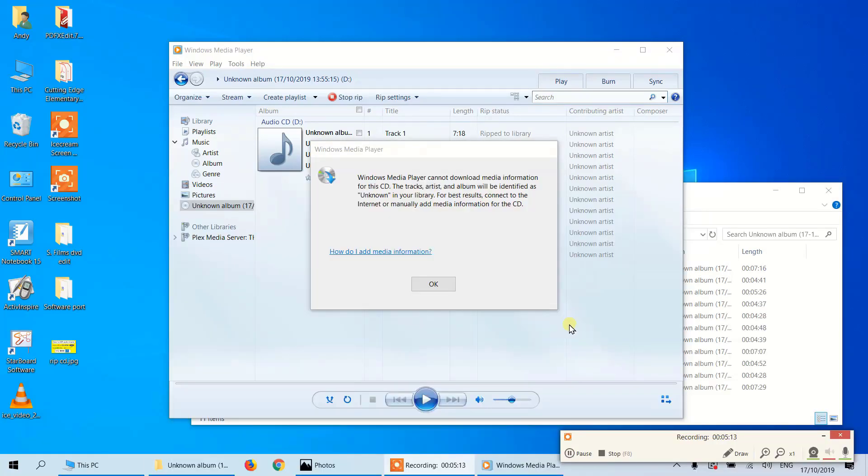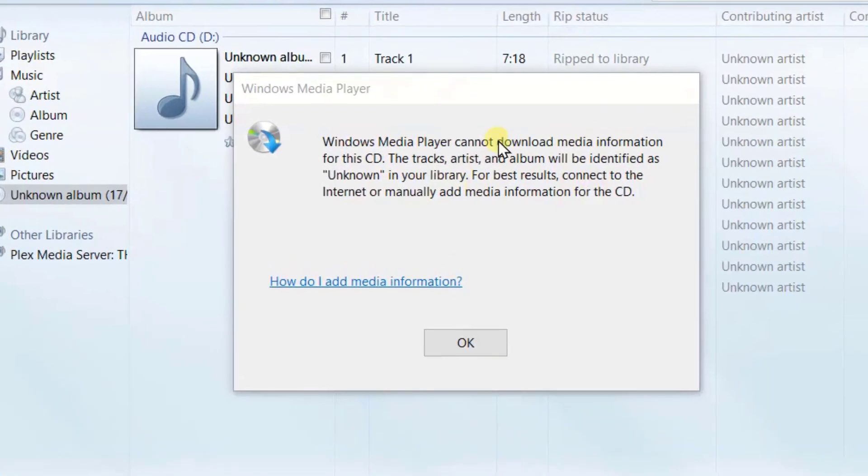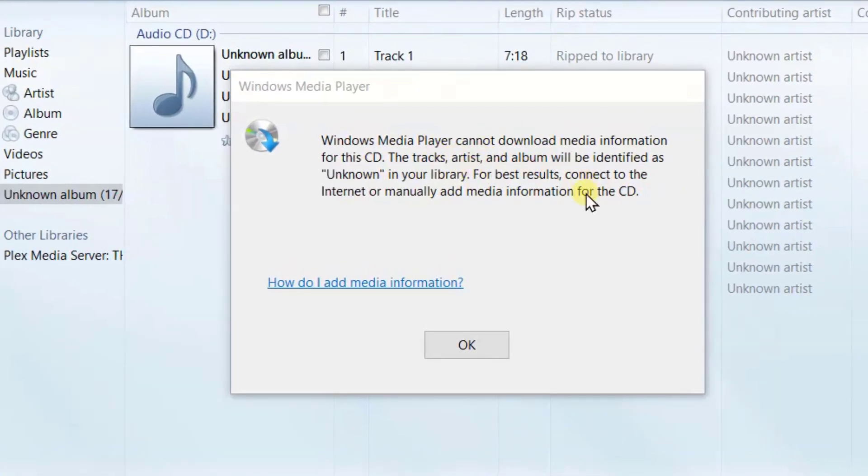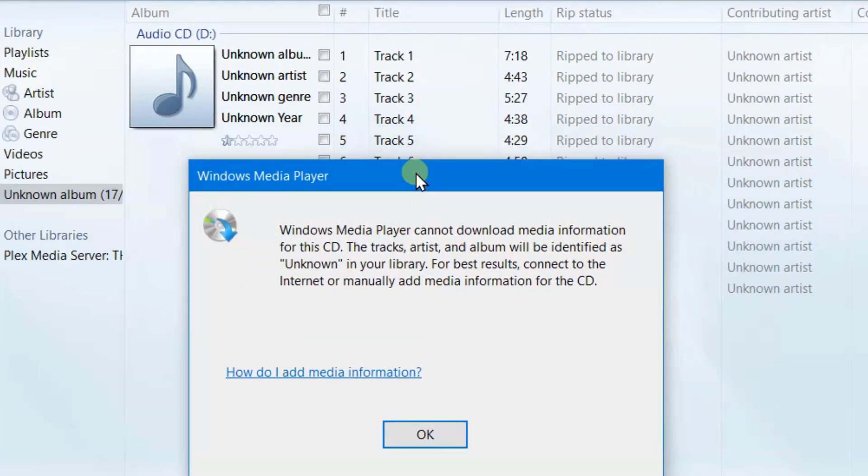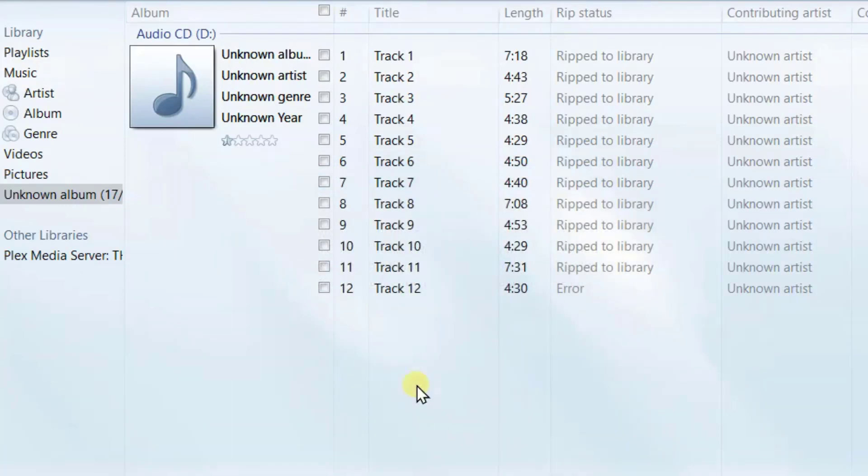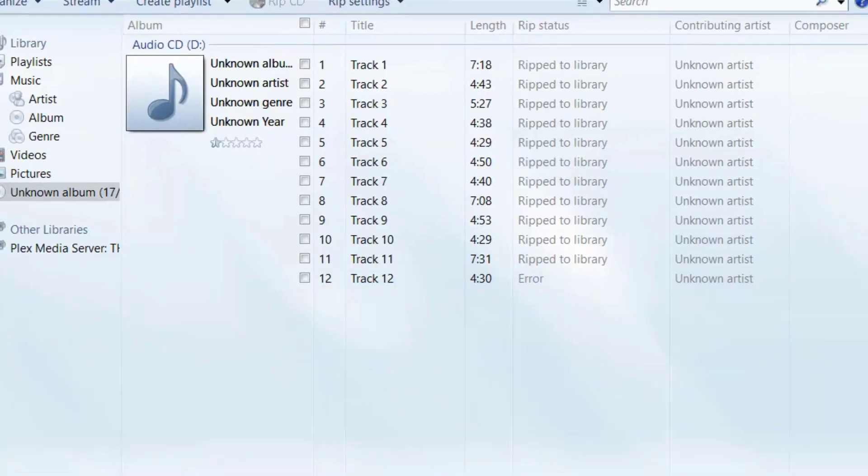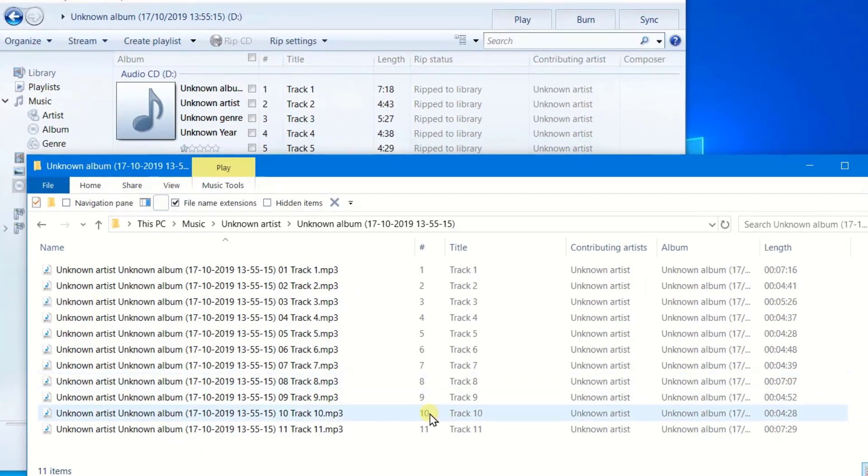Okay, so there are the tracks recorded. We have a little message here saying the media information can't be downloaded. This is because if you were to rip a CD of an album, then you could get the information automatically. So here are our tracks. The last one was an error. If we look here, we've got 11 tracks.